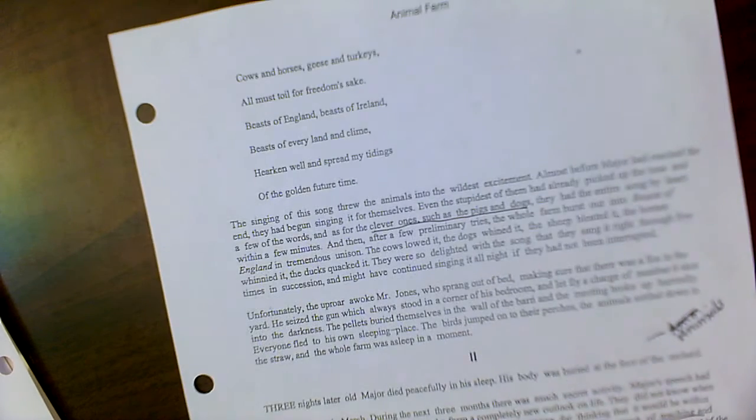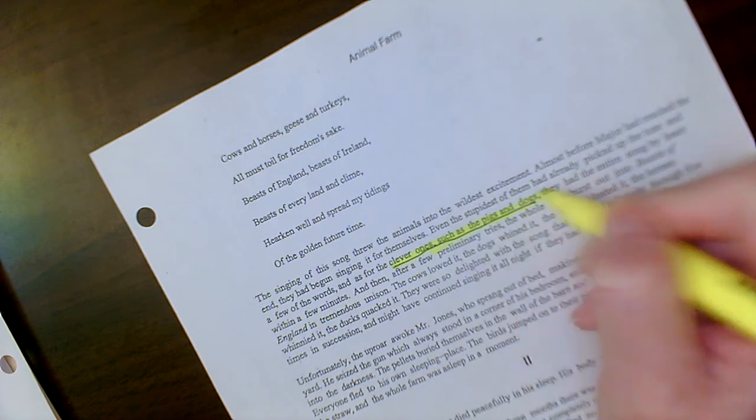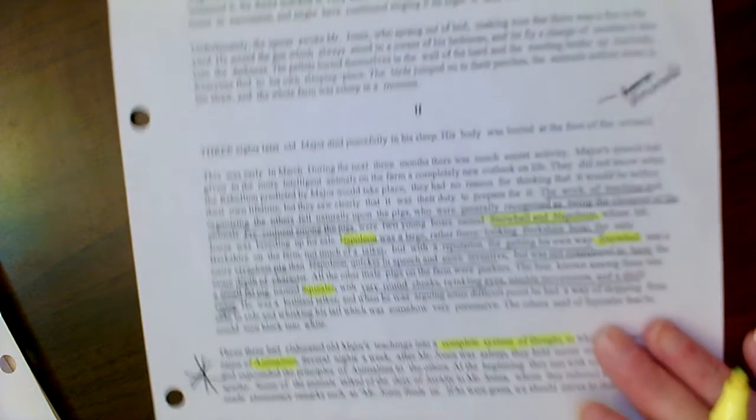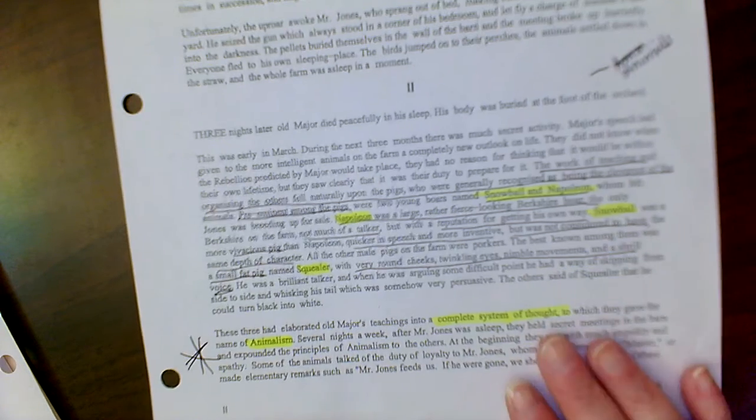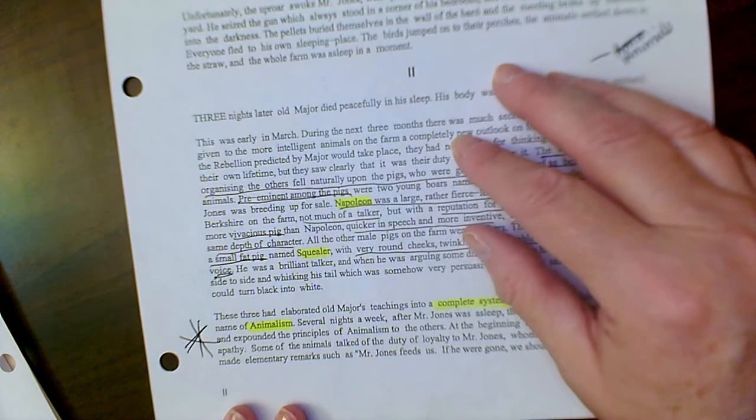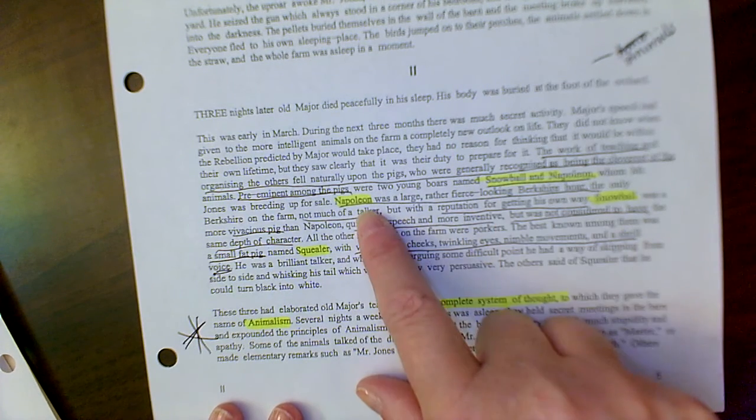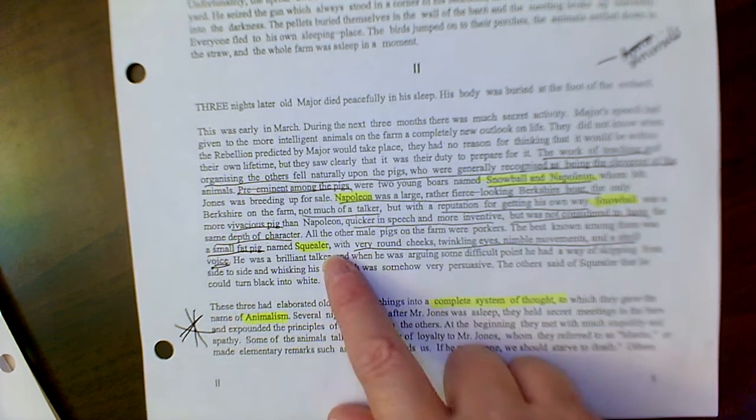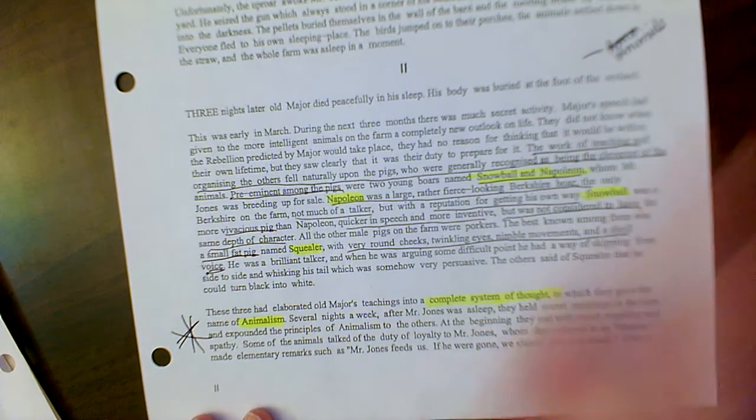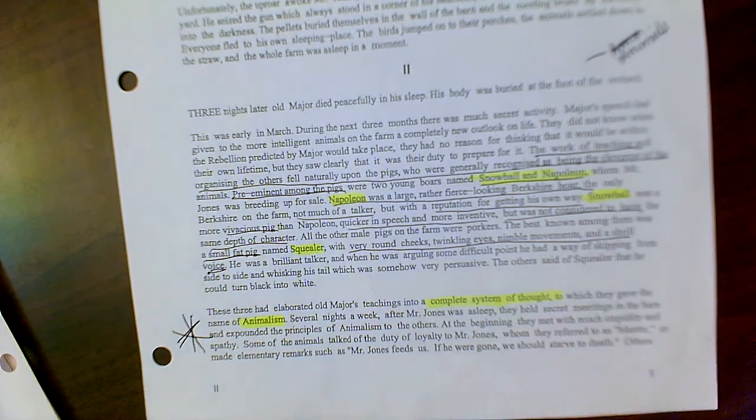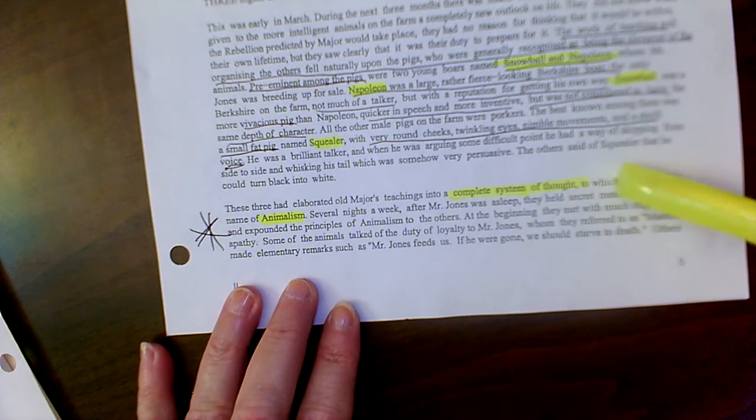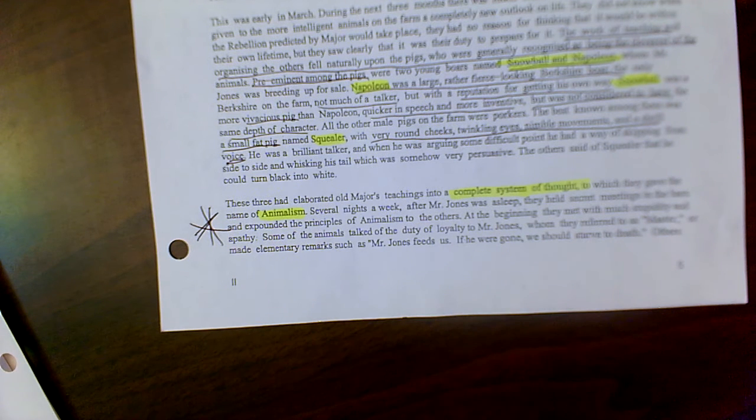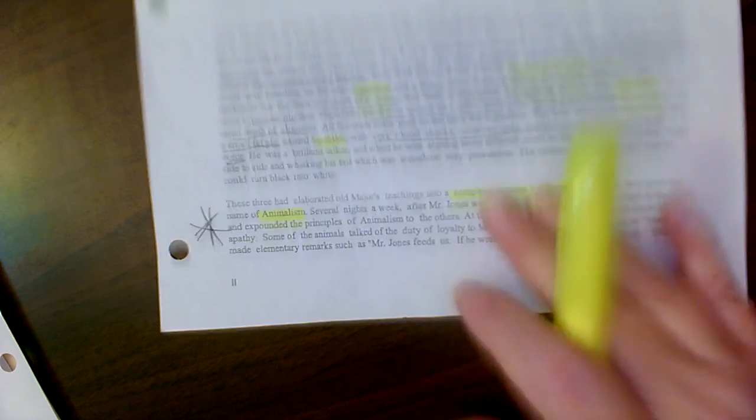We find out that the clever characters are the pigs and the dogs. And those are the ones that are considered very clever. Then it talks about more characterization of specifically the pigs of Snowball, Napoleon, and Squealer. These are the three main pigs. It talks about their teaching and how they go and develop a system of thought called animalism based upon Old Major's thoughts and his teachings that he covered in his speech.